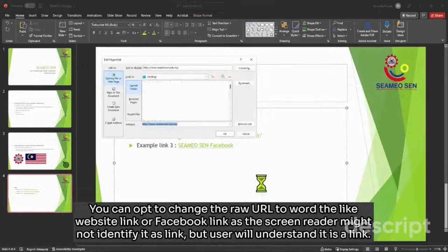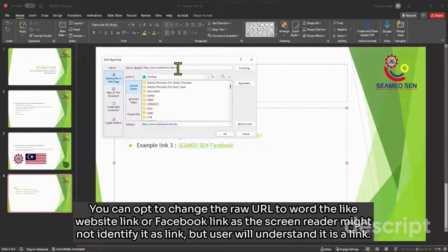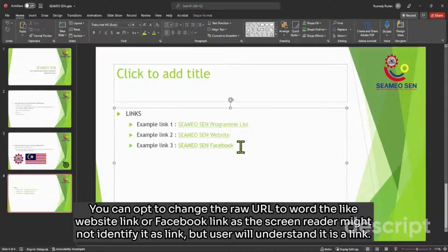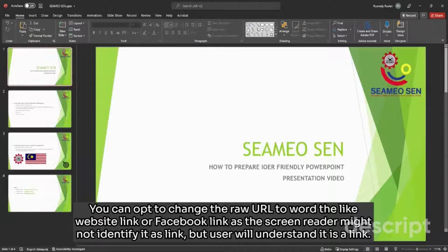You can opt to change the raw URLs to a word like website link or Facebook link. As the screen reader might not identify it as a link, the user will understand it as a link.